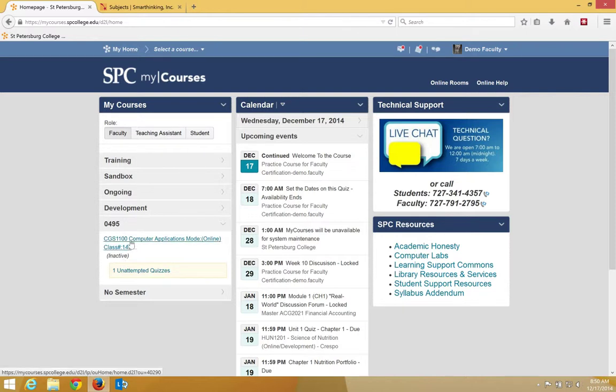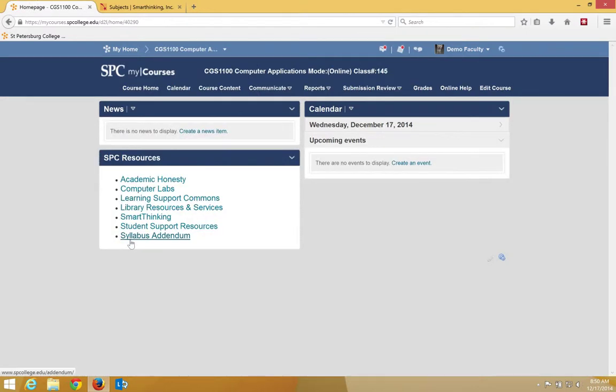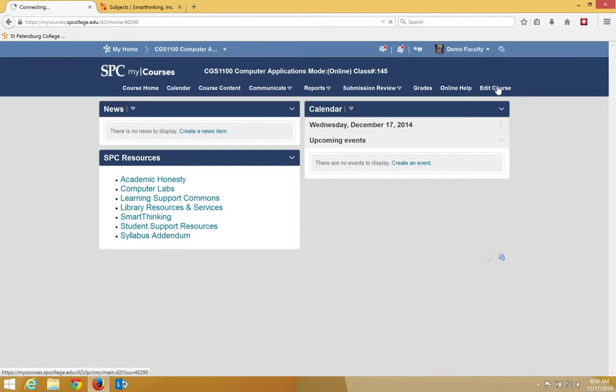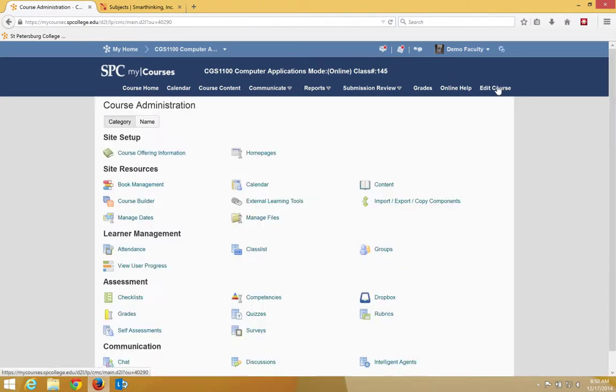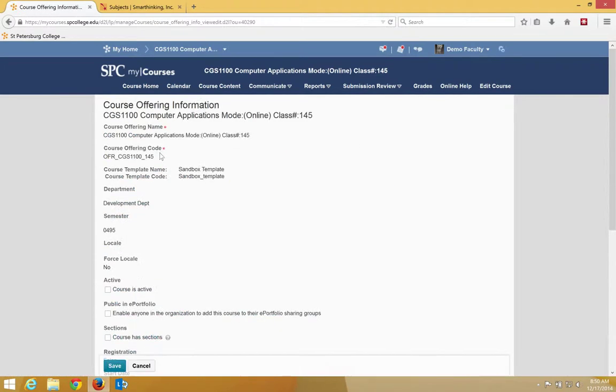You click on the name of the course. Once you get into your course, you click on edit course. Click course offering information.